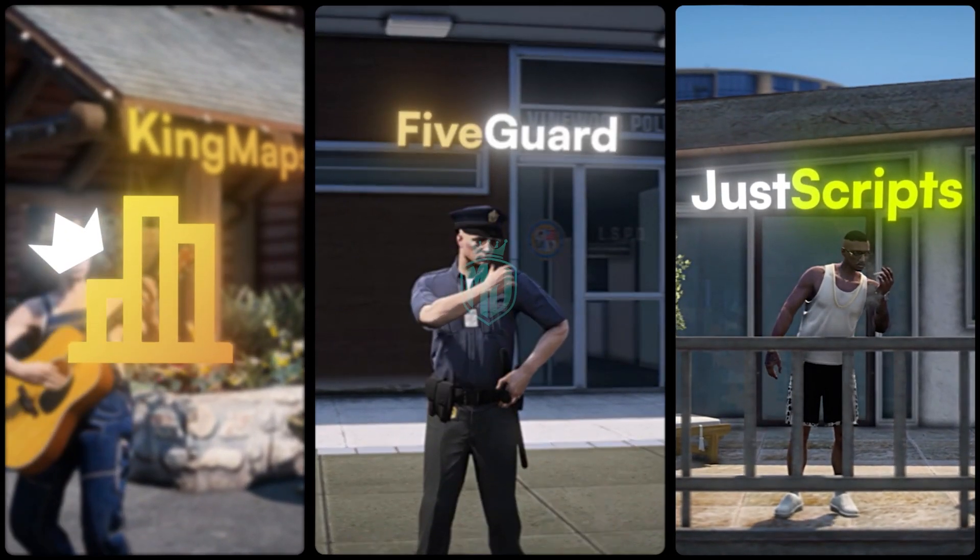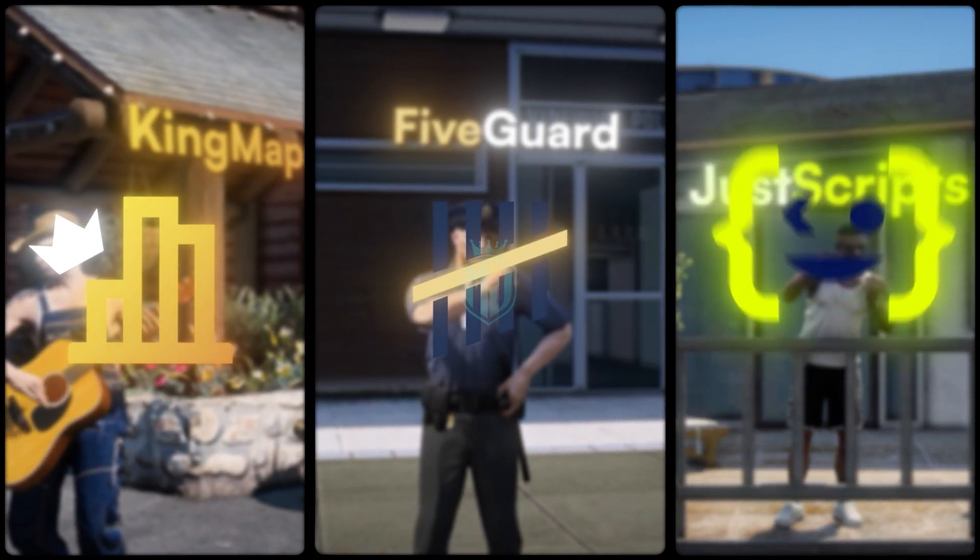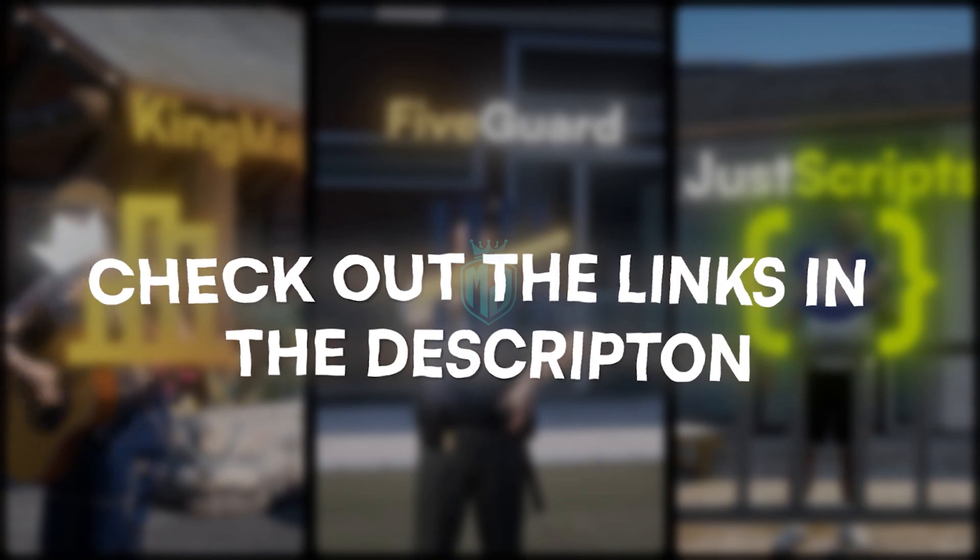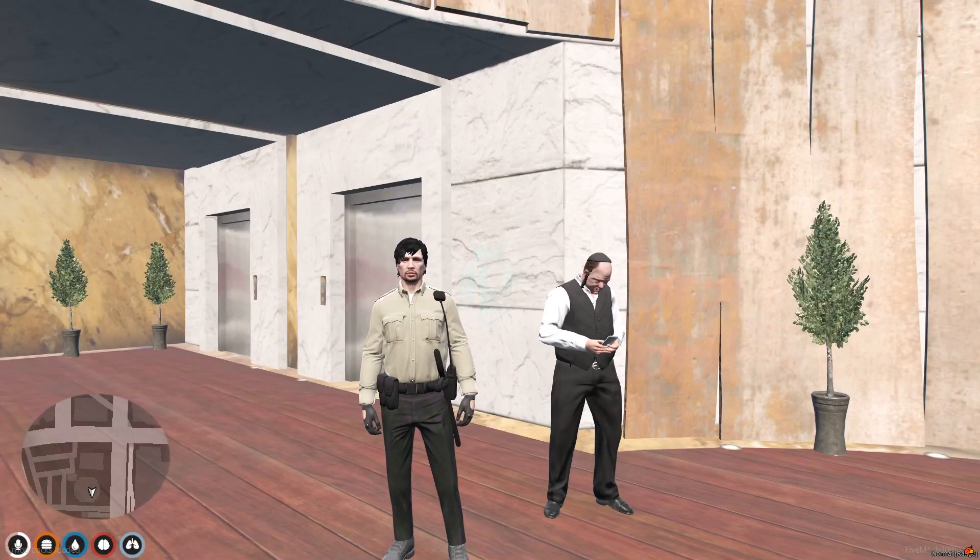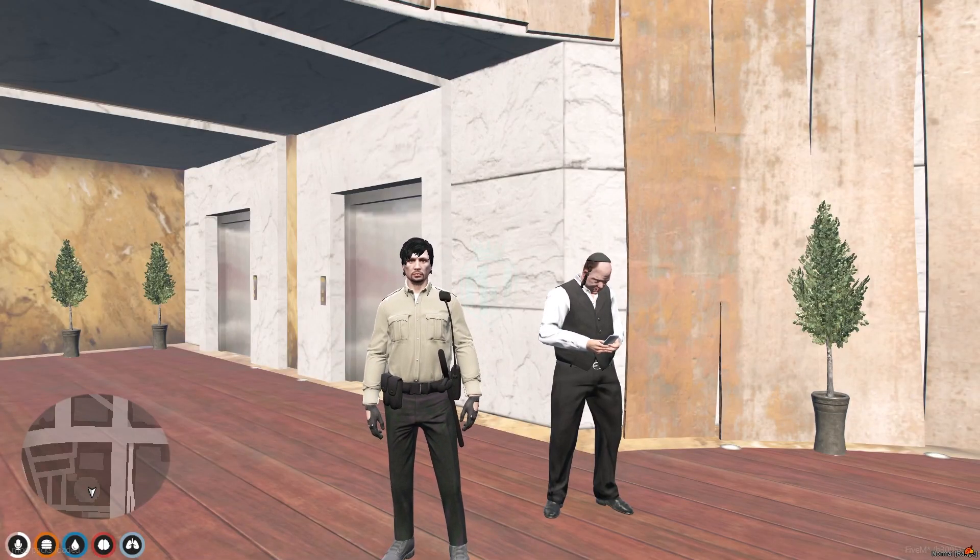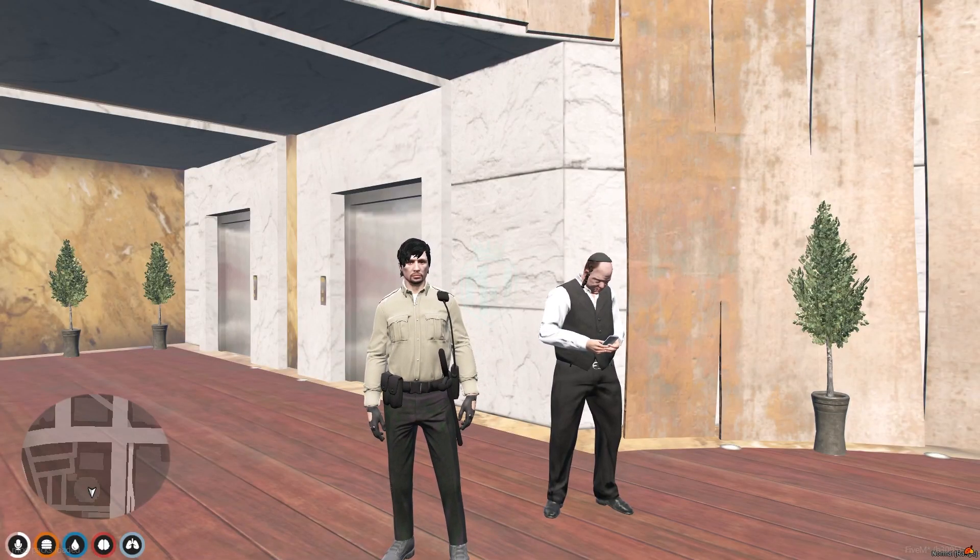This video has been sponsored by KingMaps5Guard and JustScripts. Check their website in the description. Hey guys, welcome back to another video. I hope you all are good.